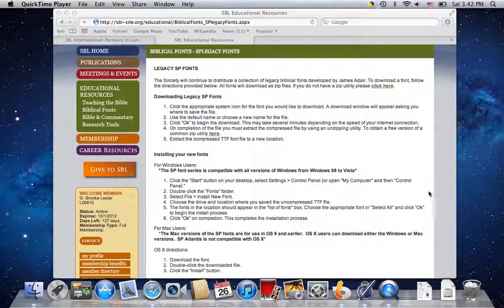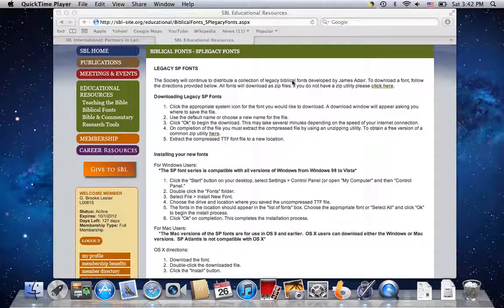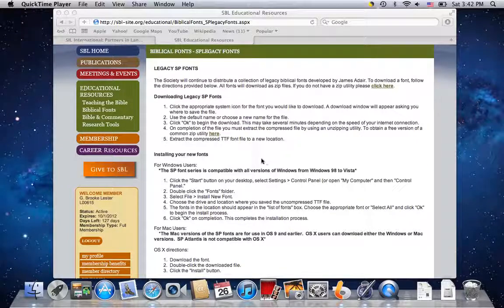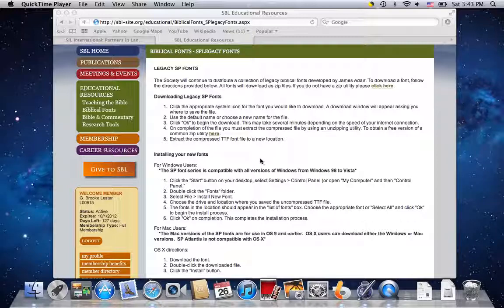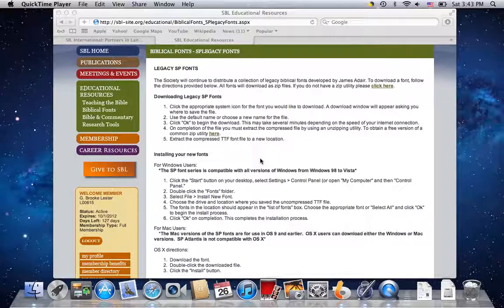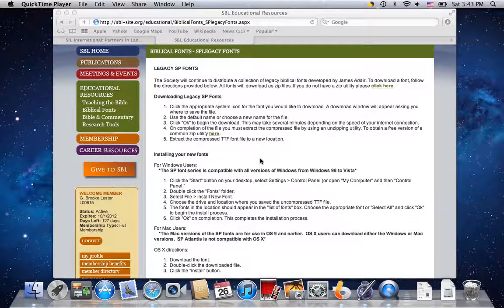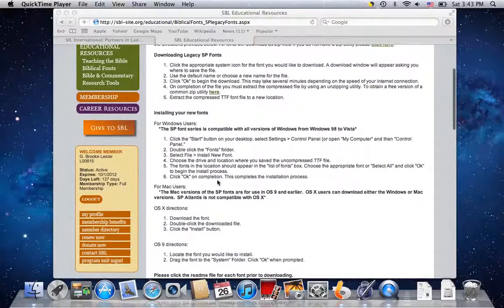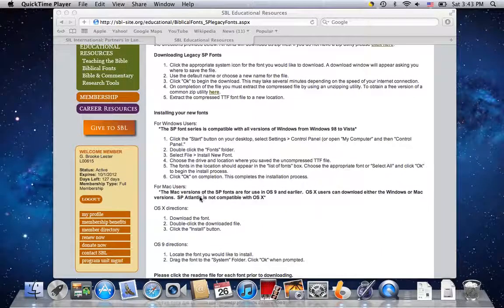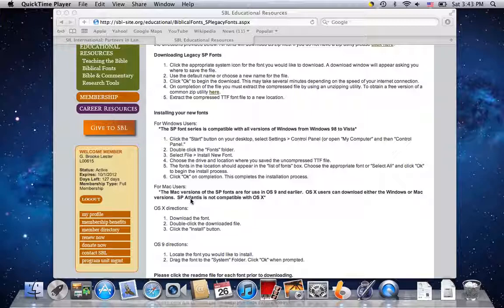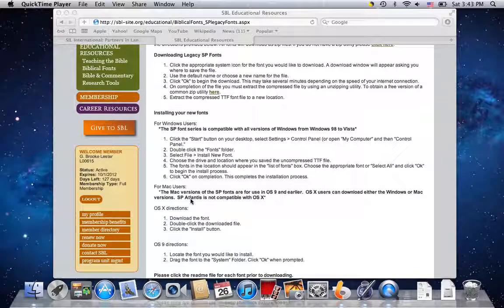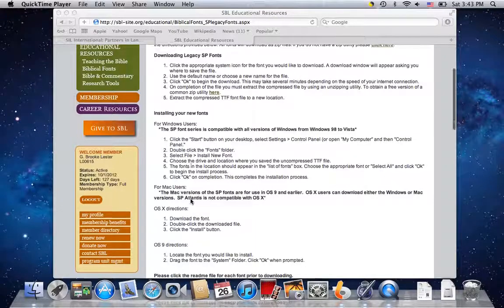Hello, my name is Brook Lester, and I'm recording this screencast to show users who used to use the old SP Scholars Press legacy fonts for Hebrew, Greek, or transliteration, how to switch to Unicode fonts. There's a lot of reasons to do this. The Scholars Press fonts are no longer really supported. SP Atlantis doesn't work at all anymore in Operating System 10 on the Apple. And it's just time to move on.